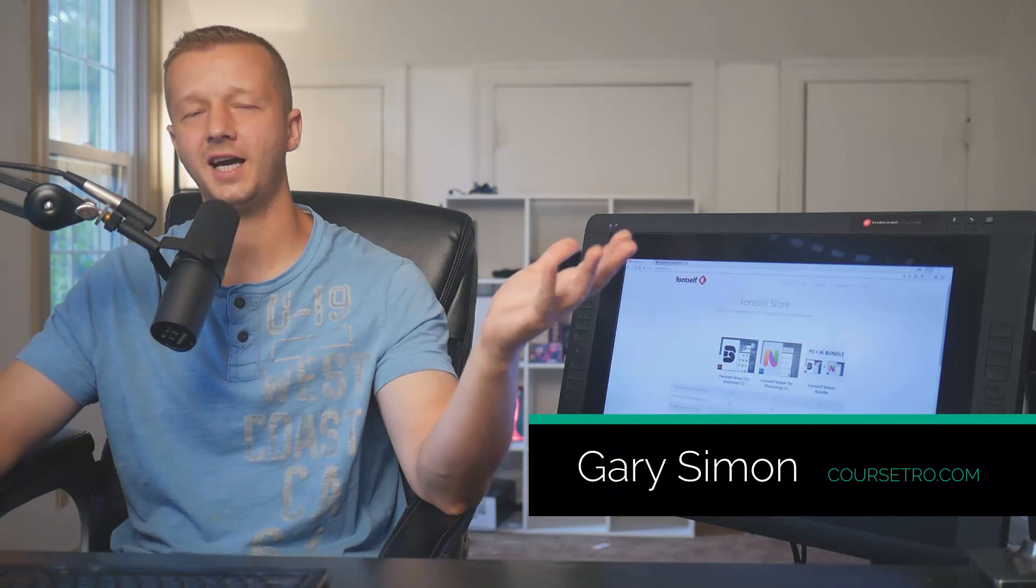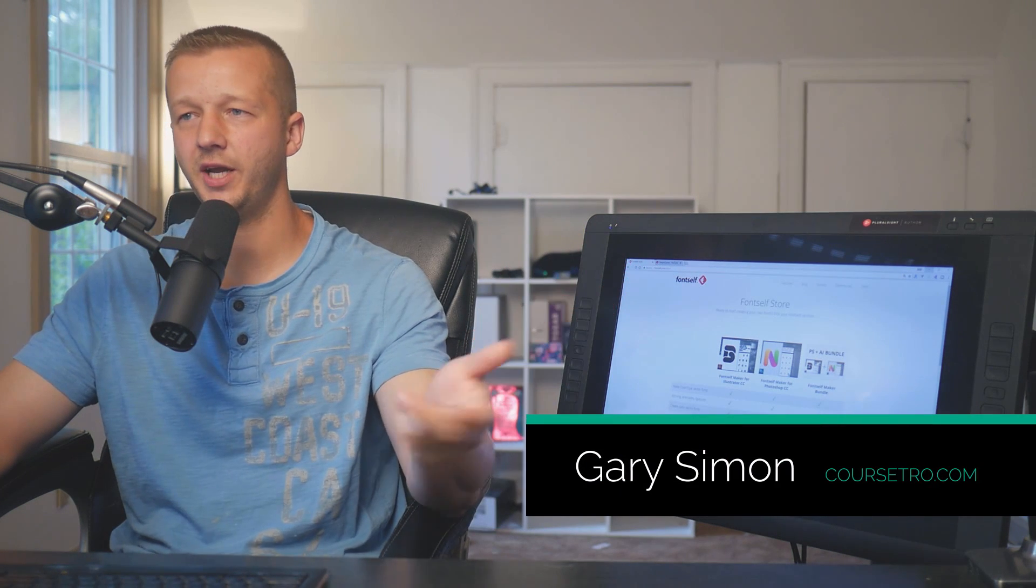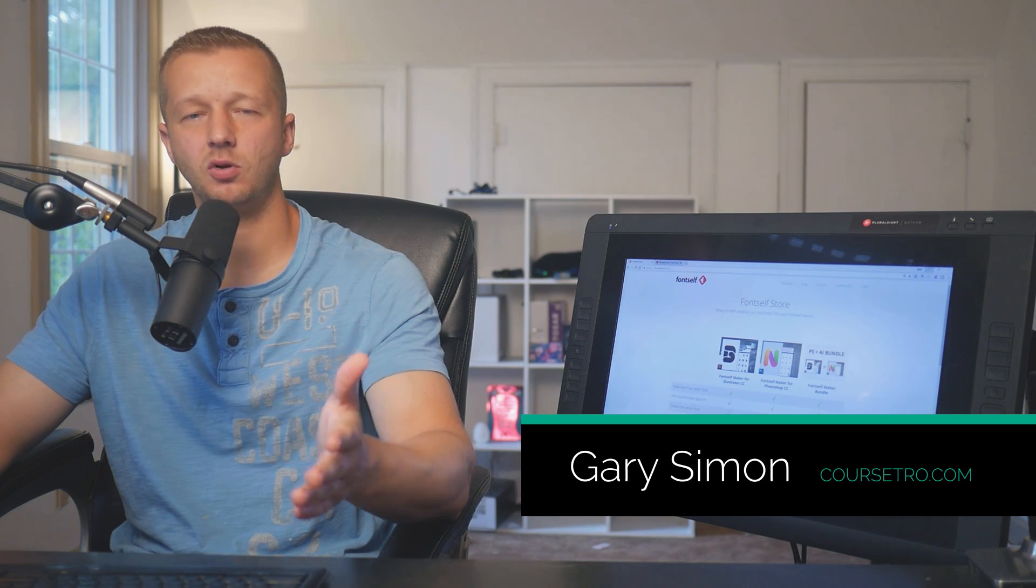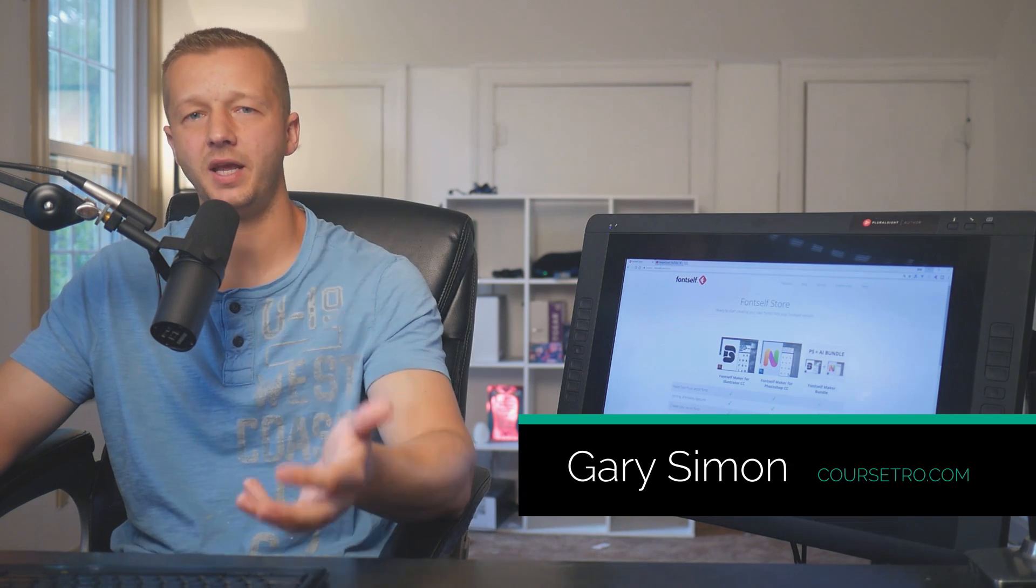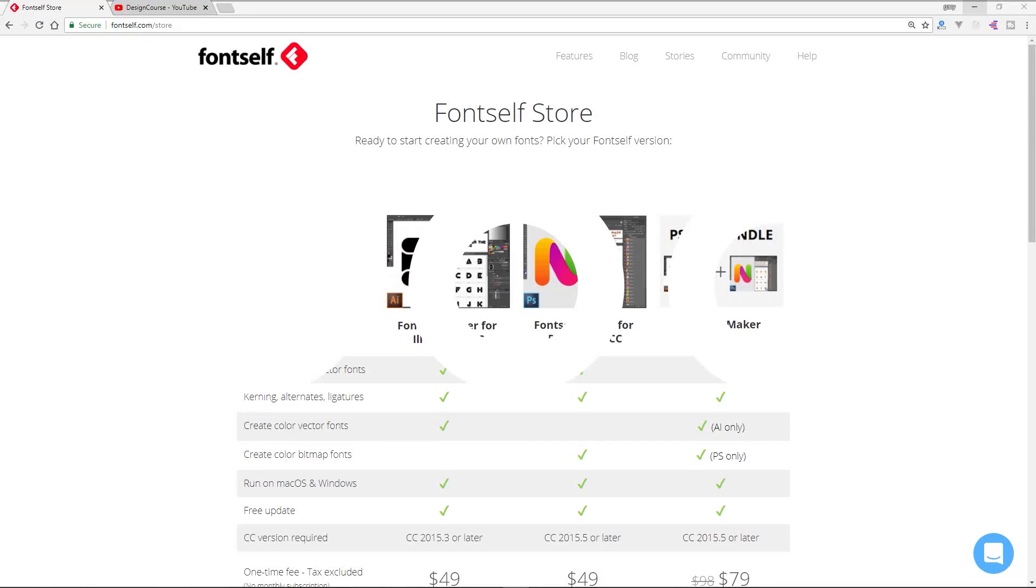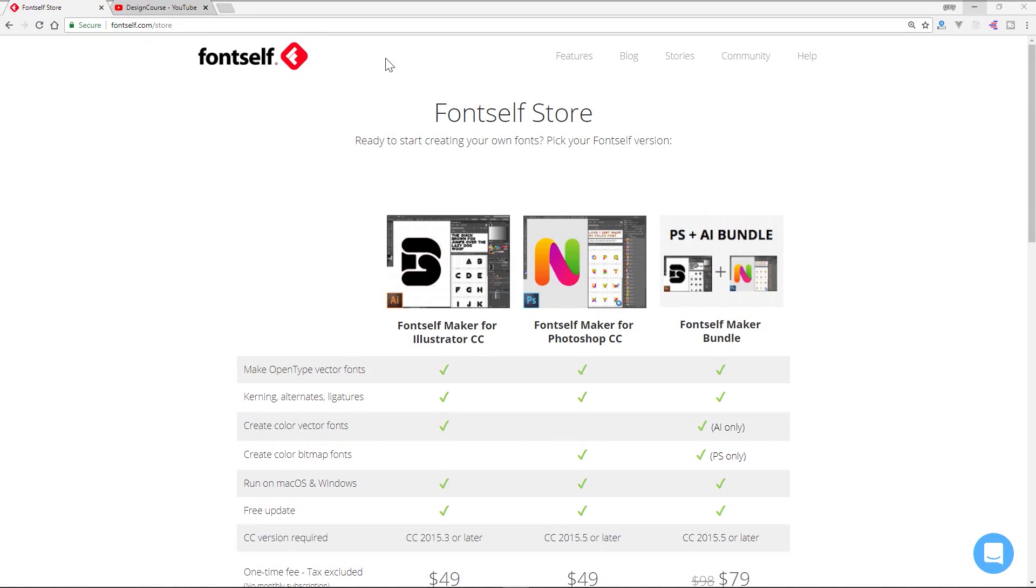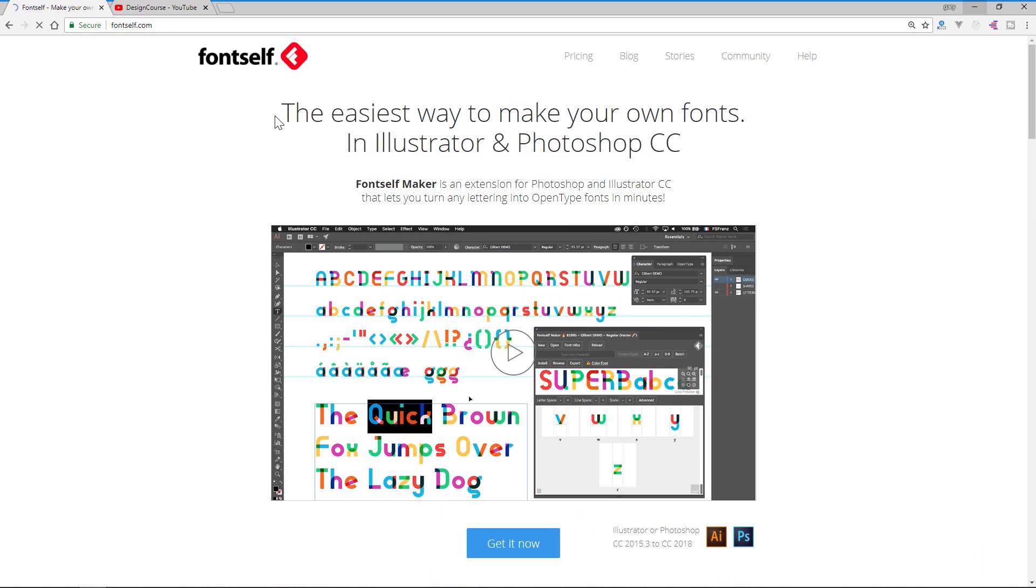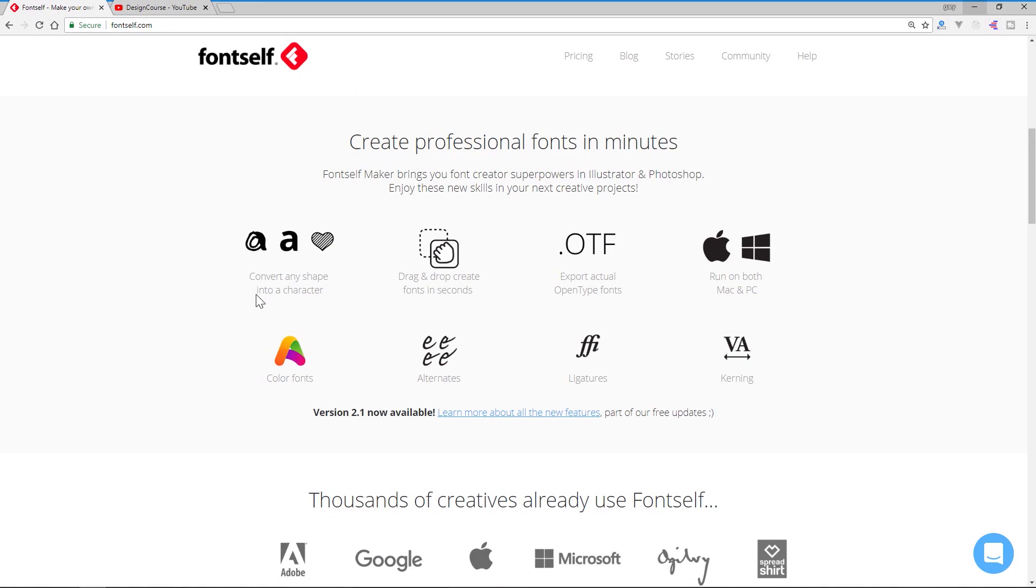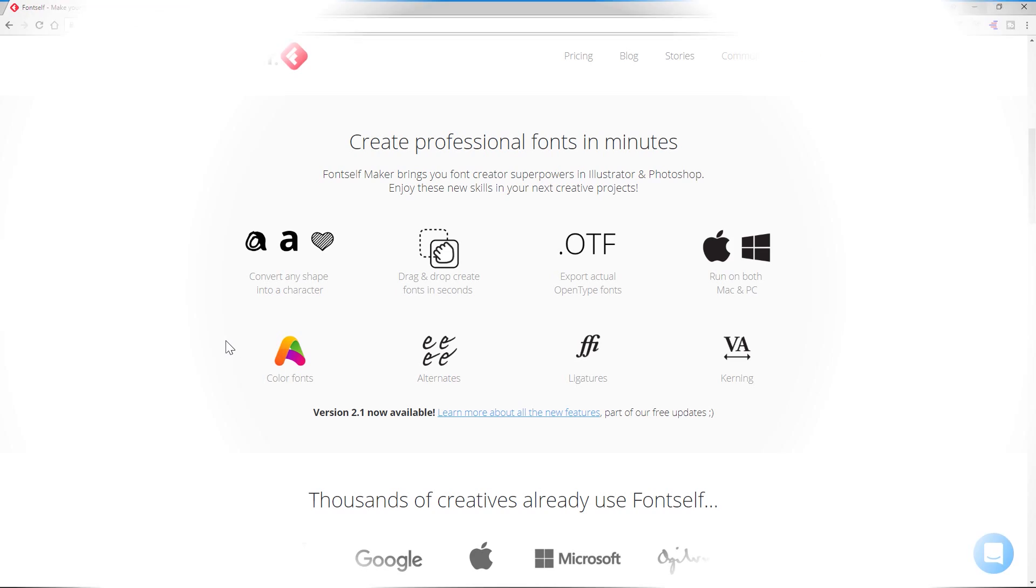Hey everyone, Gary Simon here with a brand new tutorial. Today we're going to take a look at how to make a color font. Just a few months ago I covered Fontself, which is an extension that you can purchase for Illustrator and Photoshop. Right now I'm at the purchase page, and as you can see it supports color fonts and even gradients, which is really awesome.